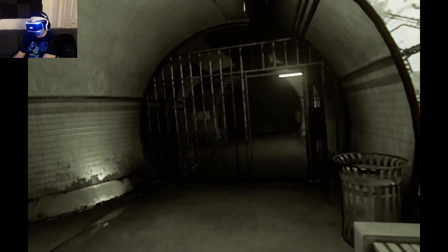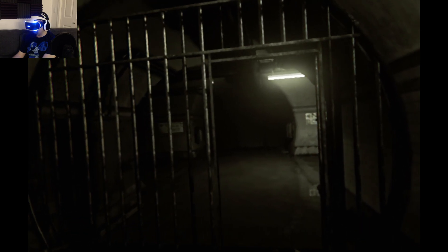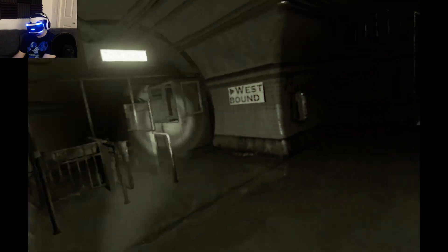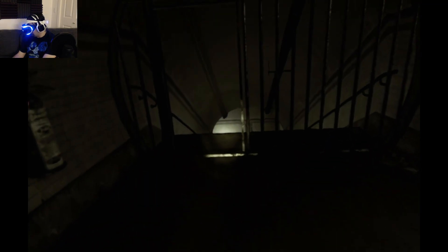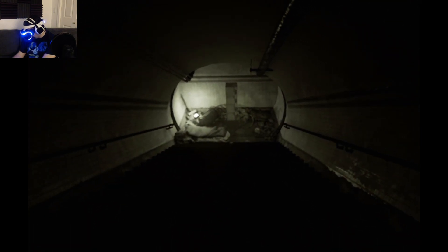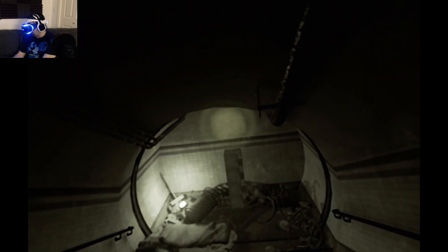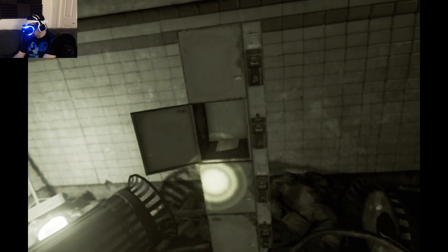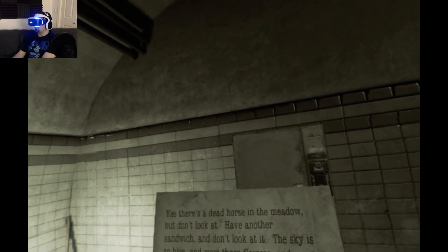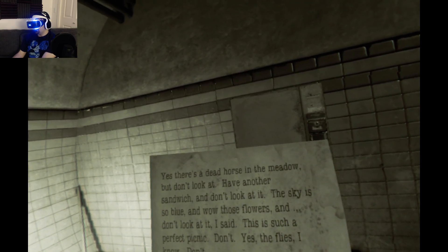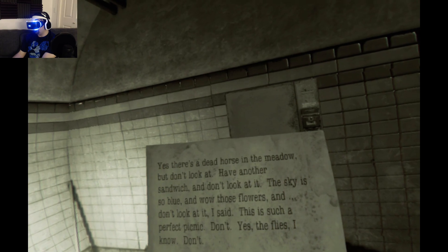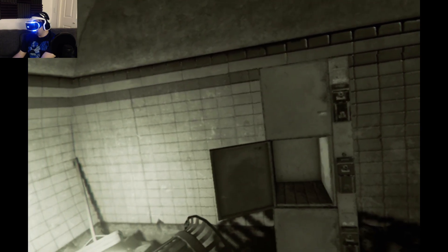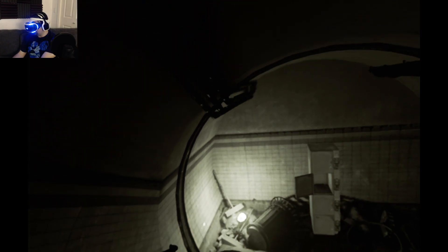More batteries. Northbound, westbound. Probably supposed to go down. Let's go down. Or not. Dead end. Look. Locked. There's a locker here. Aha. Yes, there's a dead horse in the meadow, but don't look at it. Don't look at it. Have another sandwich. Don't look at it. The sky is blue. Wild those flowers. Don't look at it. It's such a perfect picnic. Don't. Yes, the flies I know. Don't. What the hell? Okay.